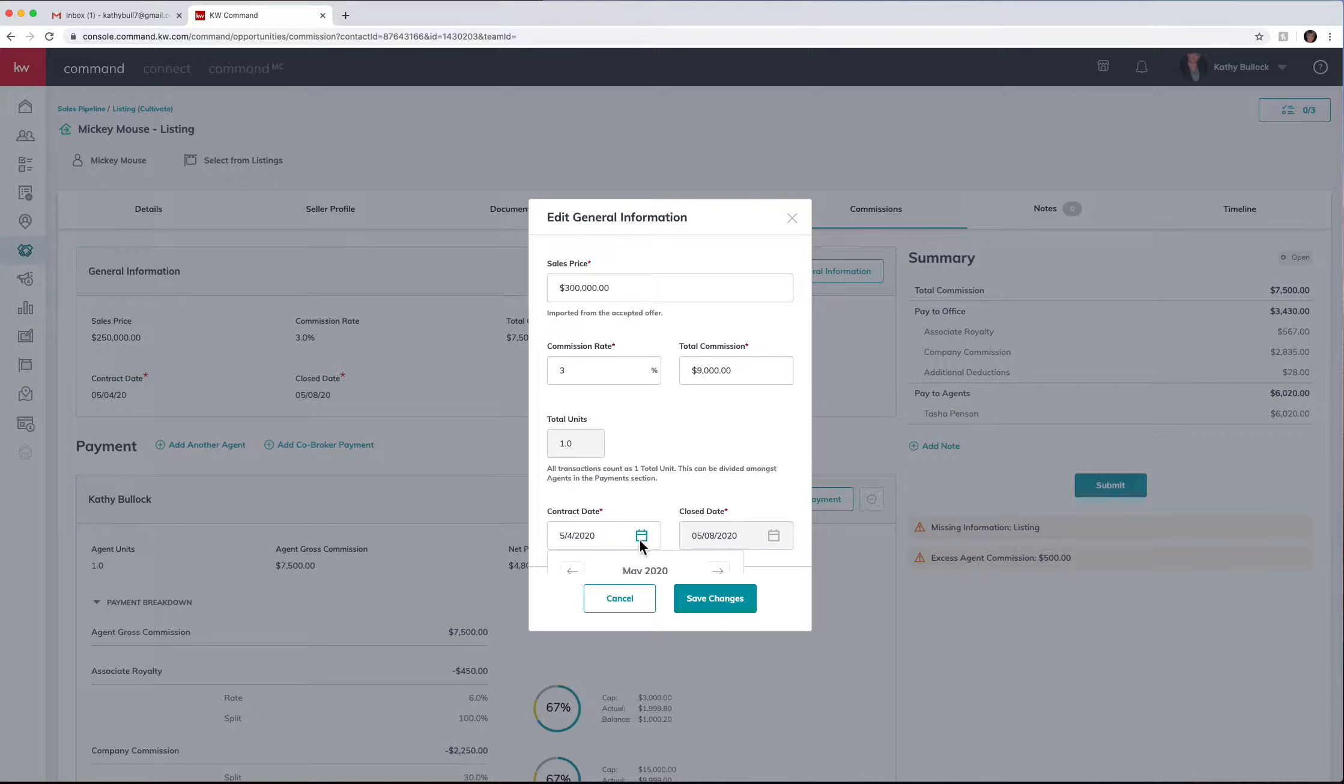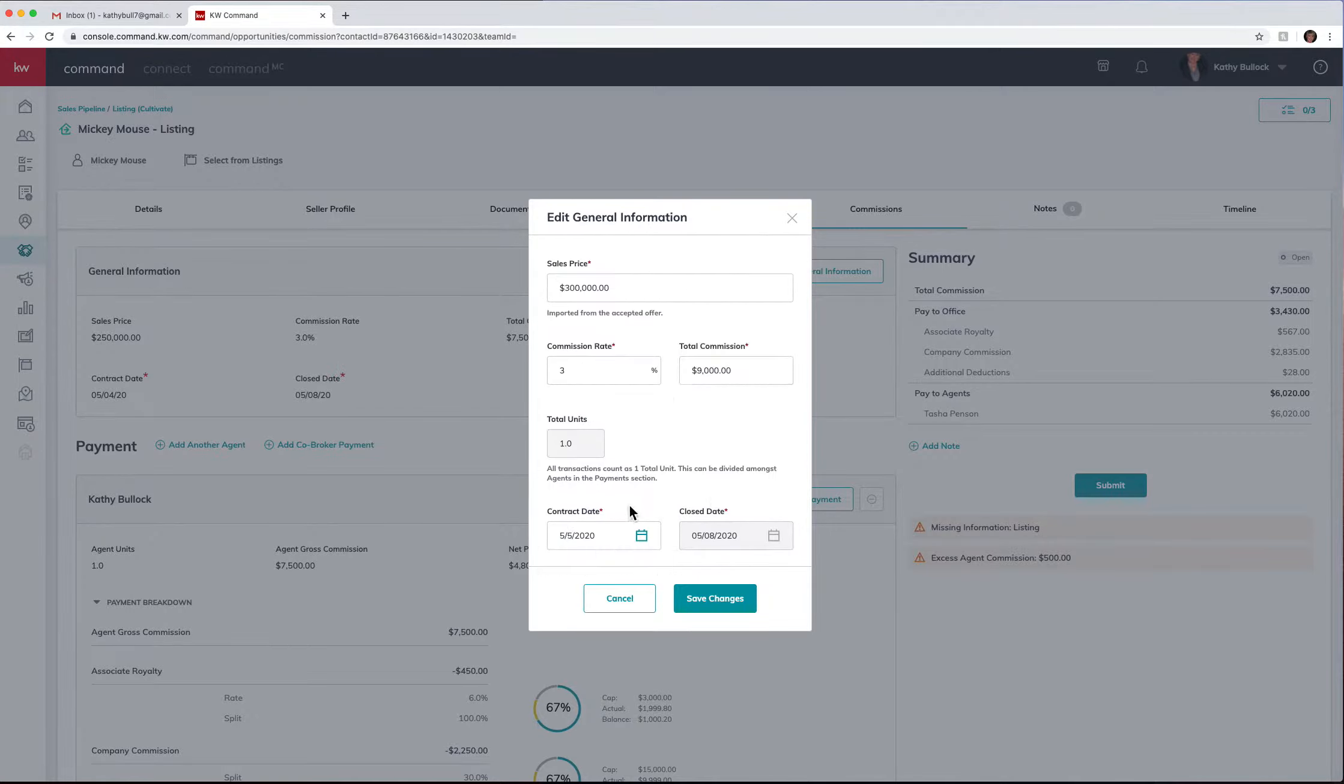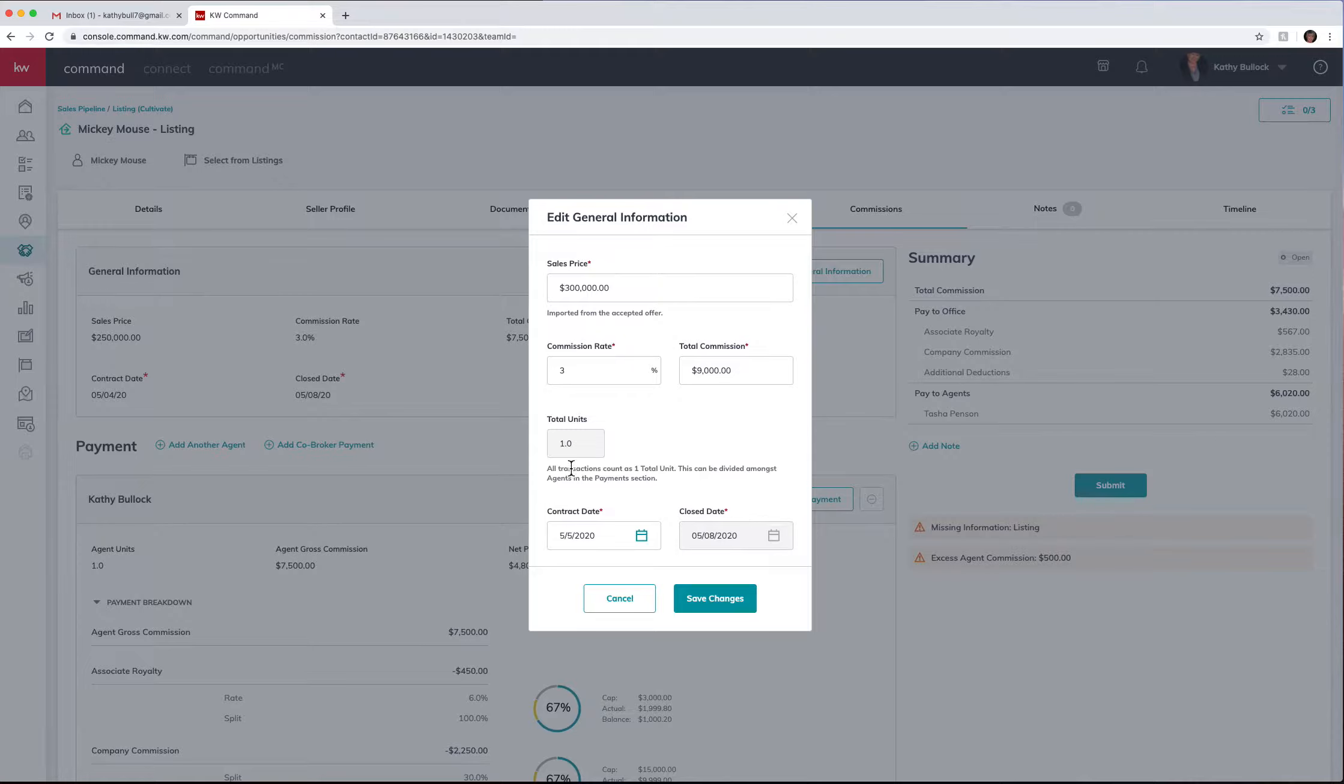You can come down and change the contract date. You cannot change the close date just so you know. Now this is also where if you need to change the total units, you can actually do that here.